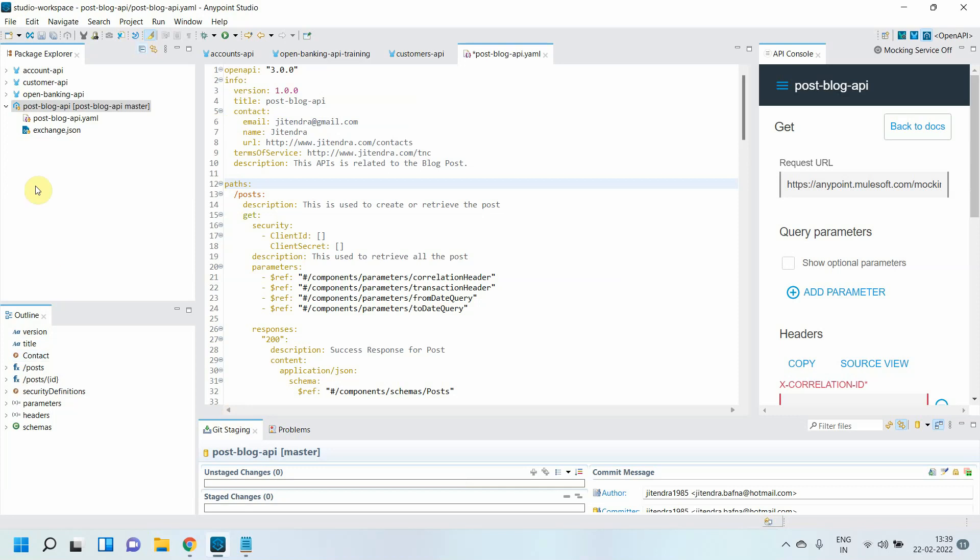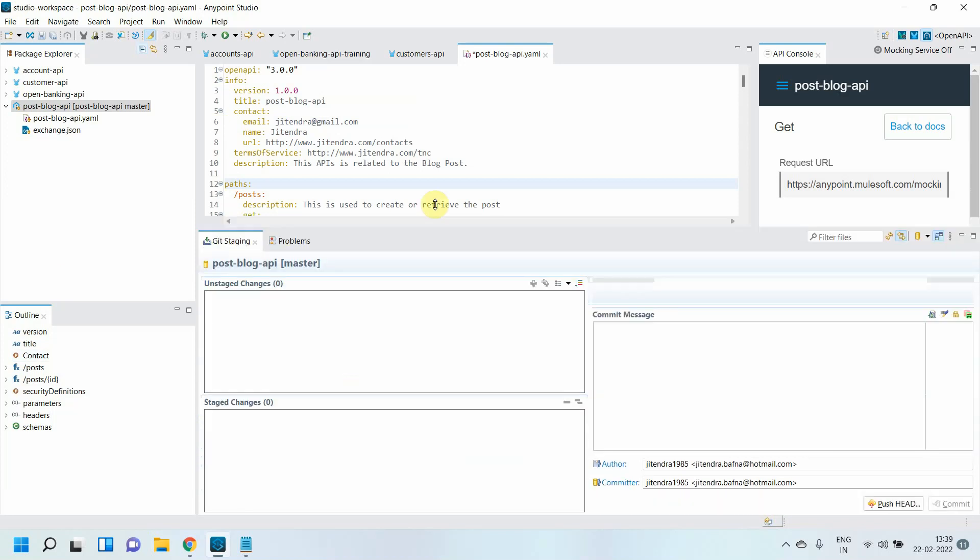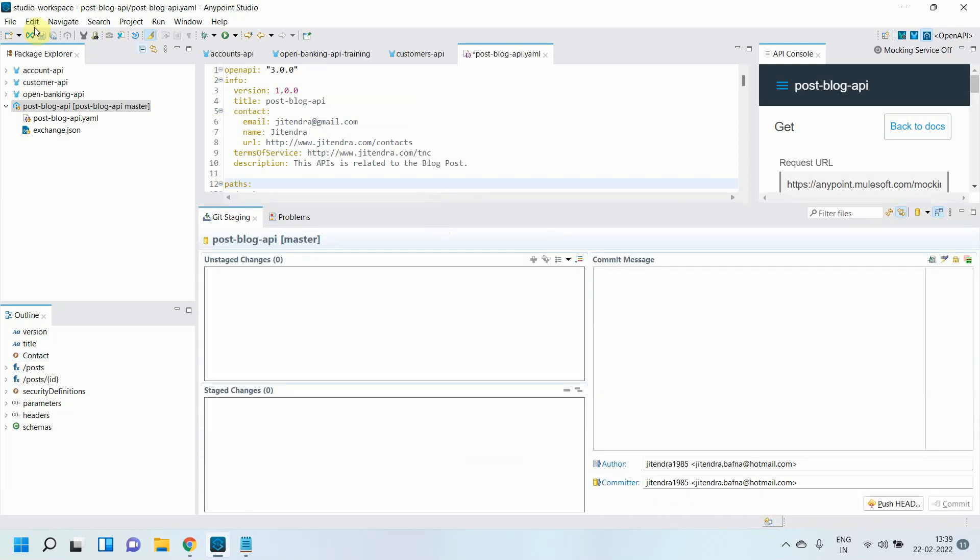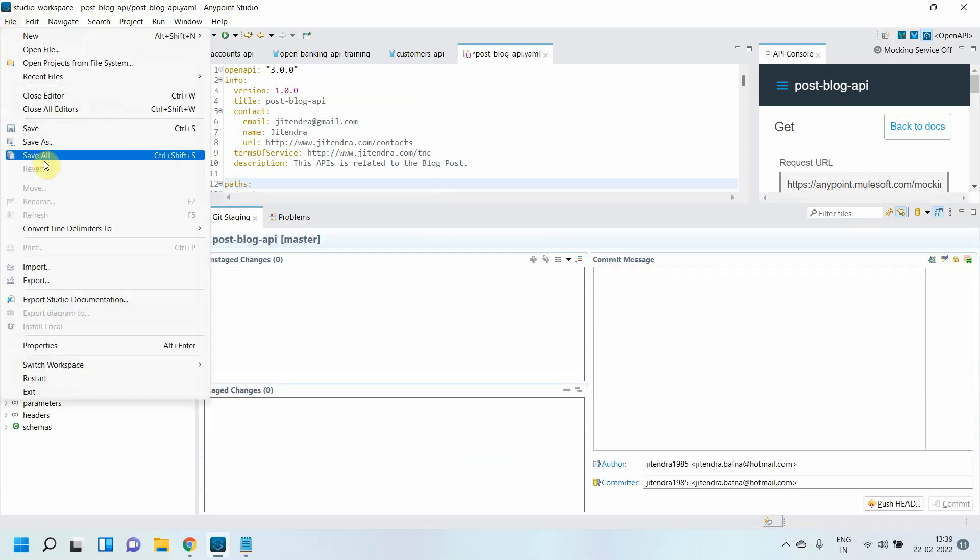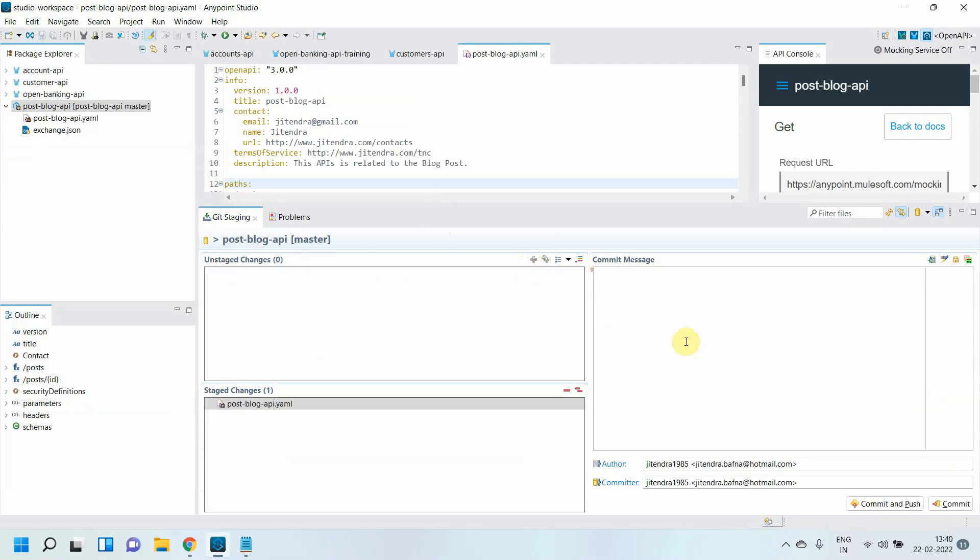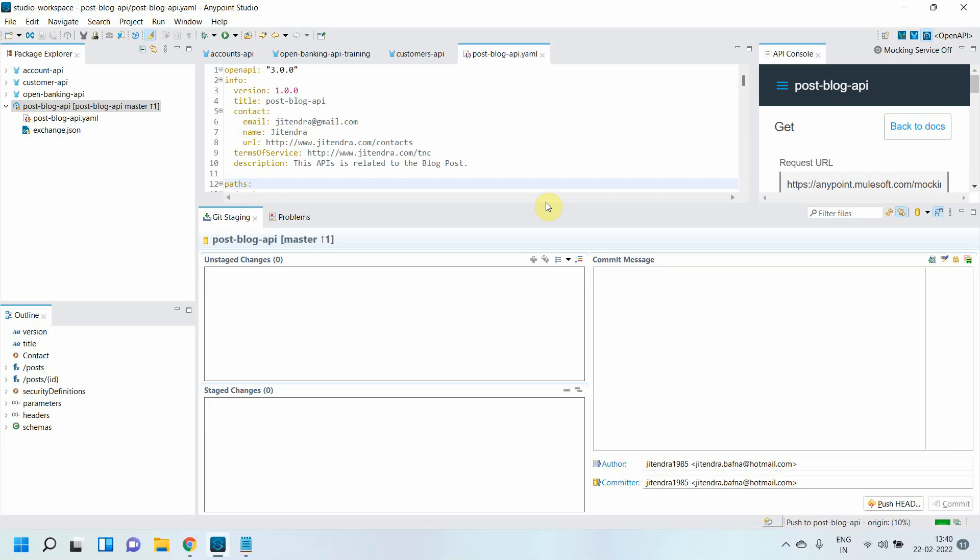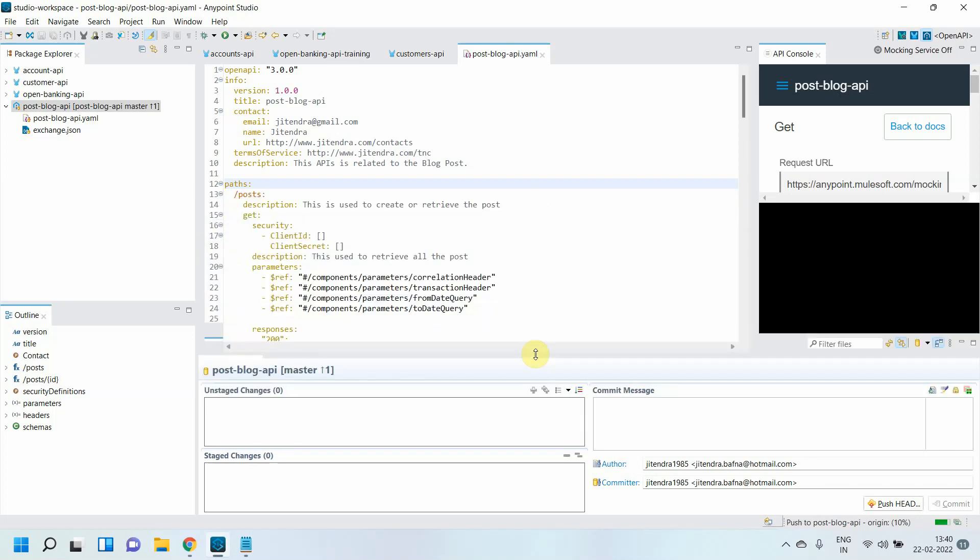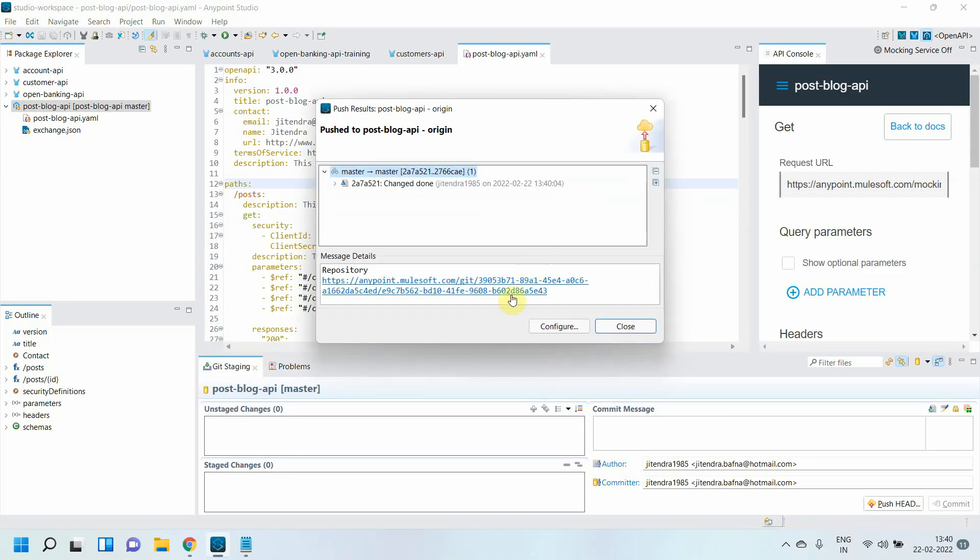The first thing I want to ensure is that before I start mocking service there are no changes pending. Let me commit all the changes. Changes done and I will simply commit and push. I am committing these changes to my Anypoint Design Center. Everything is done.